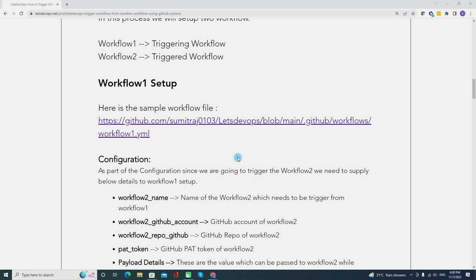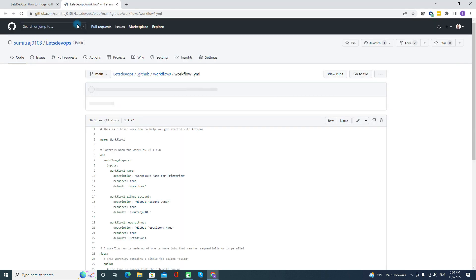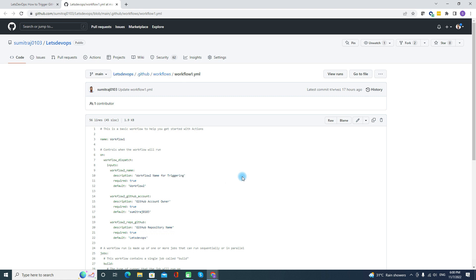Now let's look at the Workflow 1 setup. I have created a sample workflow that is publicly available — you can click on it to open the page. Let's review this workflow and see how Workflow 1 is configured to trigger Workflow 2.